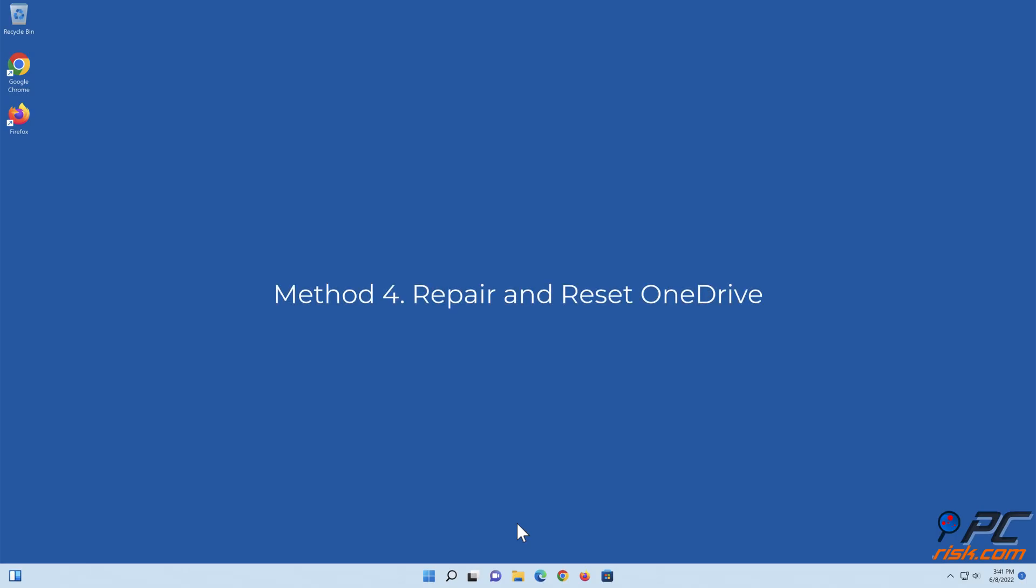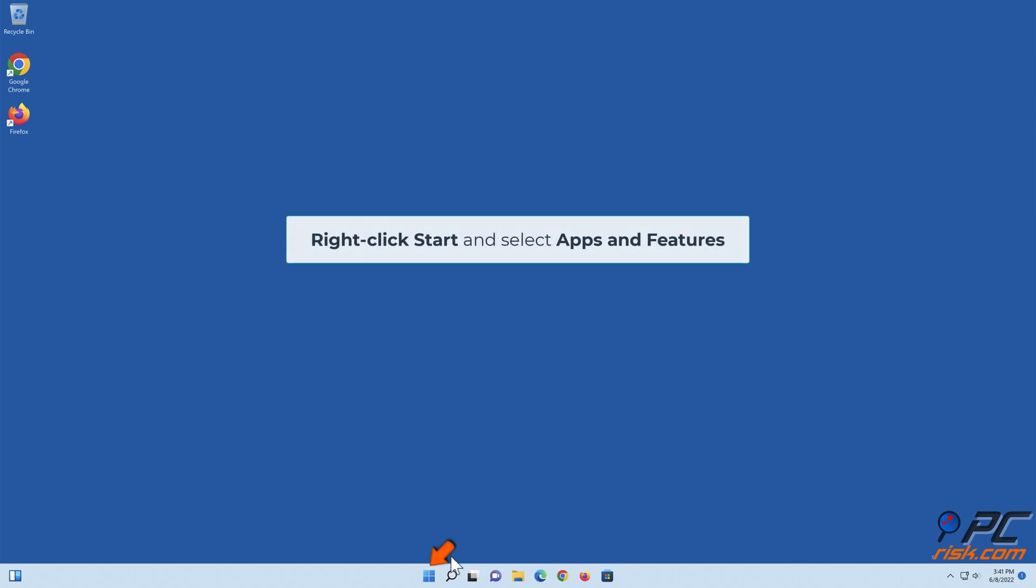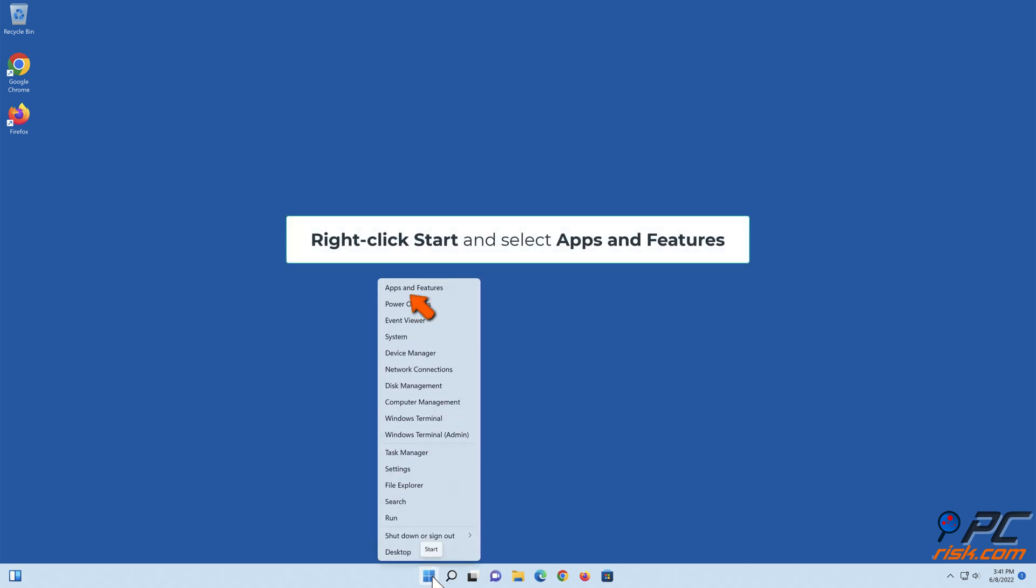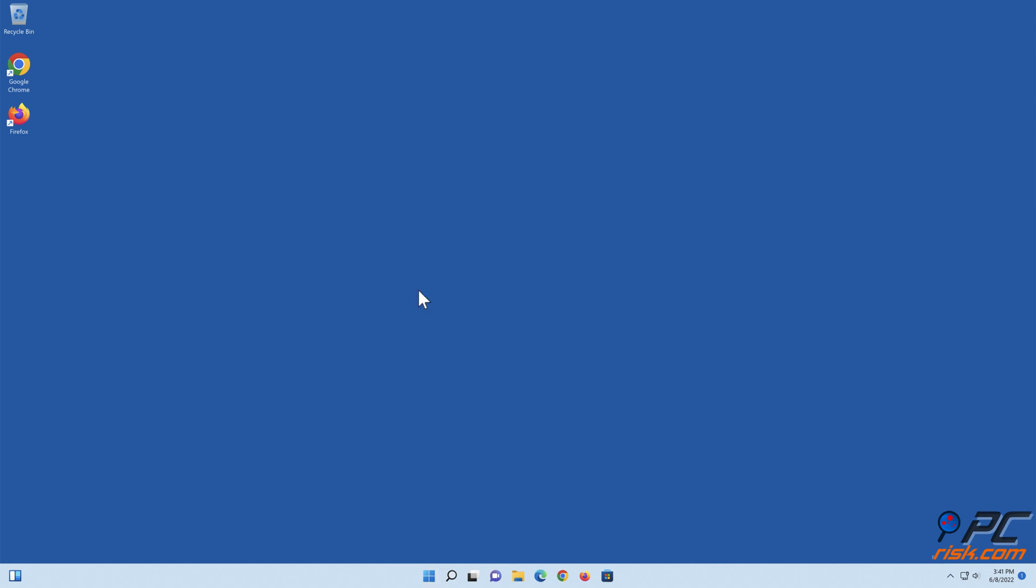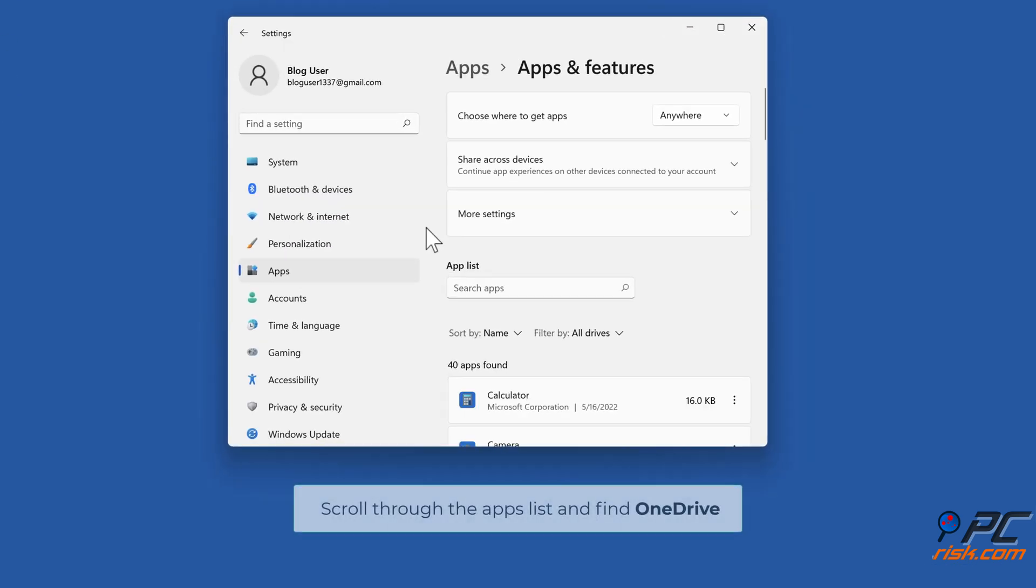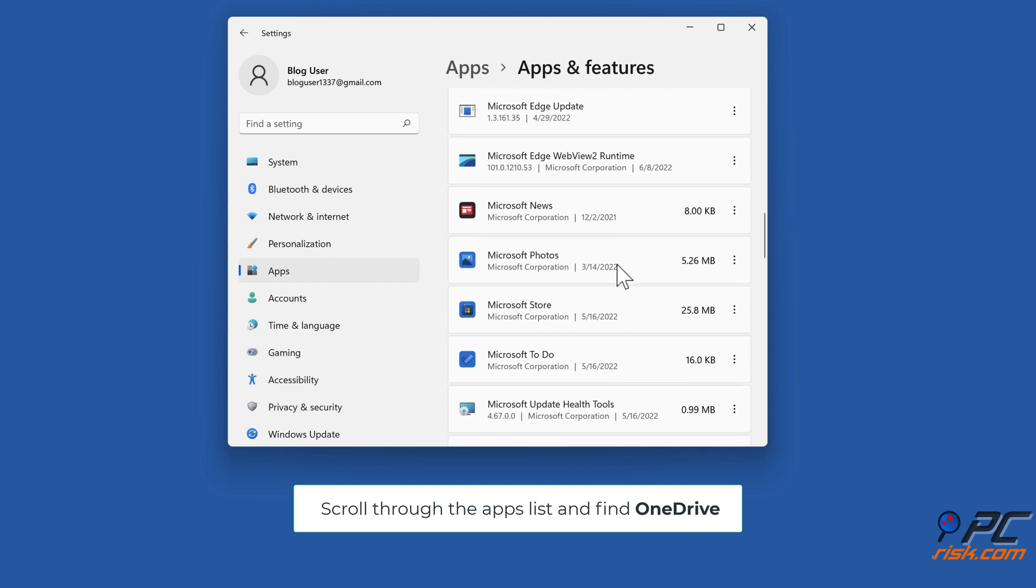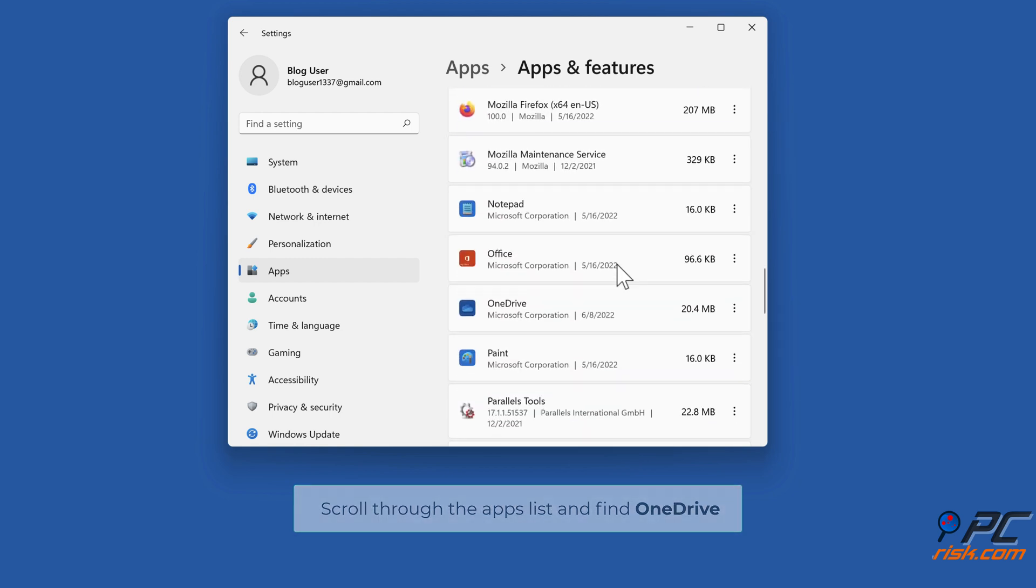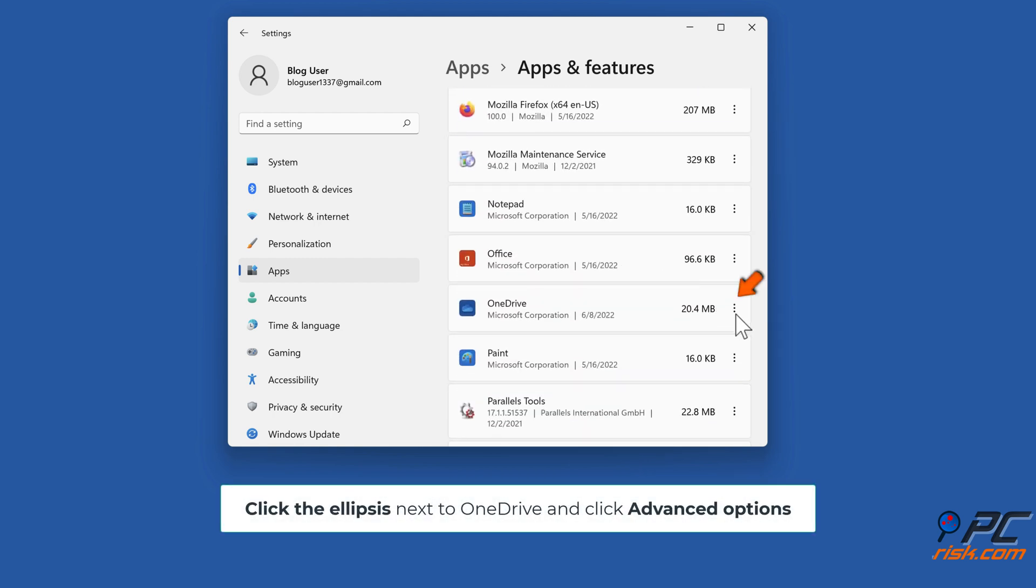Method 4, repair and reset OneDrive. Right-click start and select apps and features. Scroll through the apps list and find OneDrive. Click the ellipsis next to OneDrive and click advanced options.